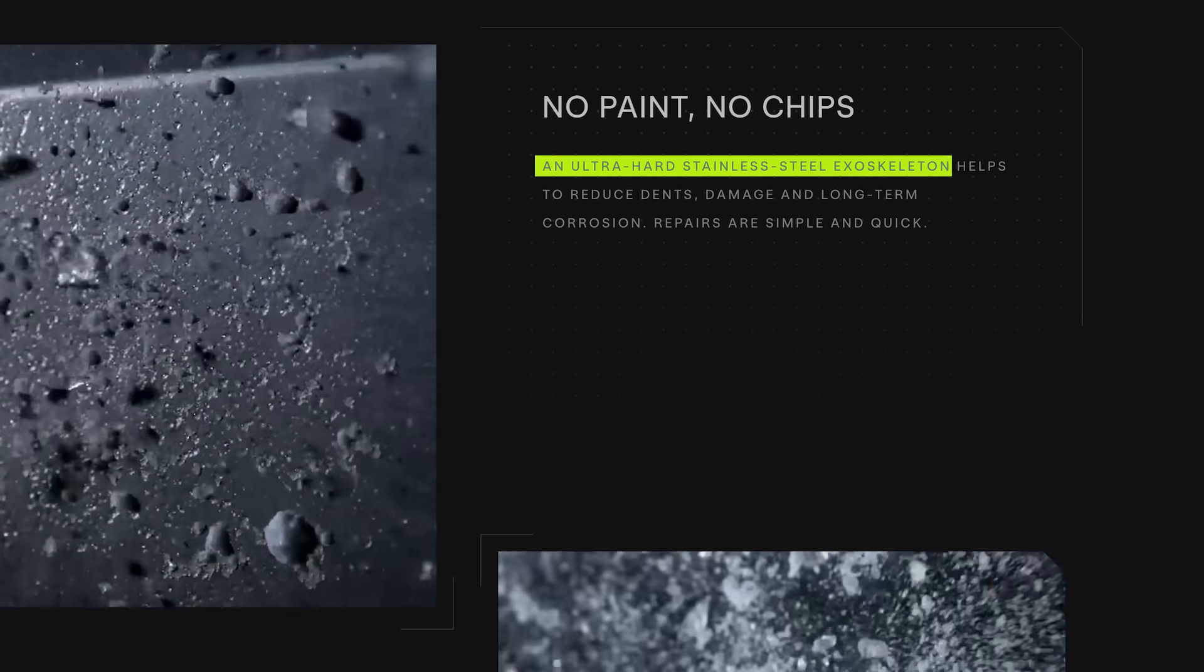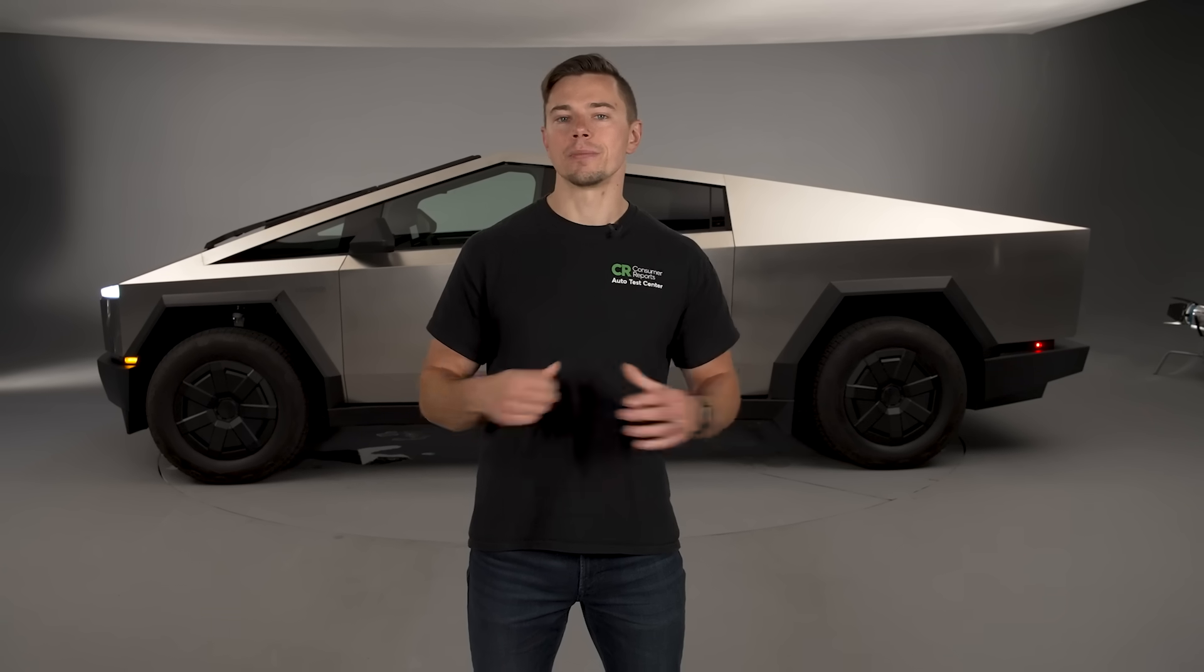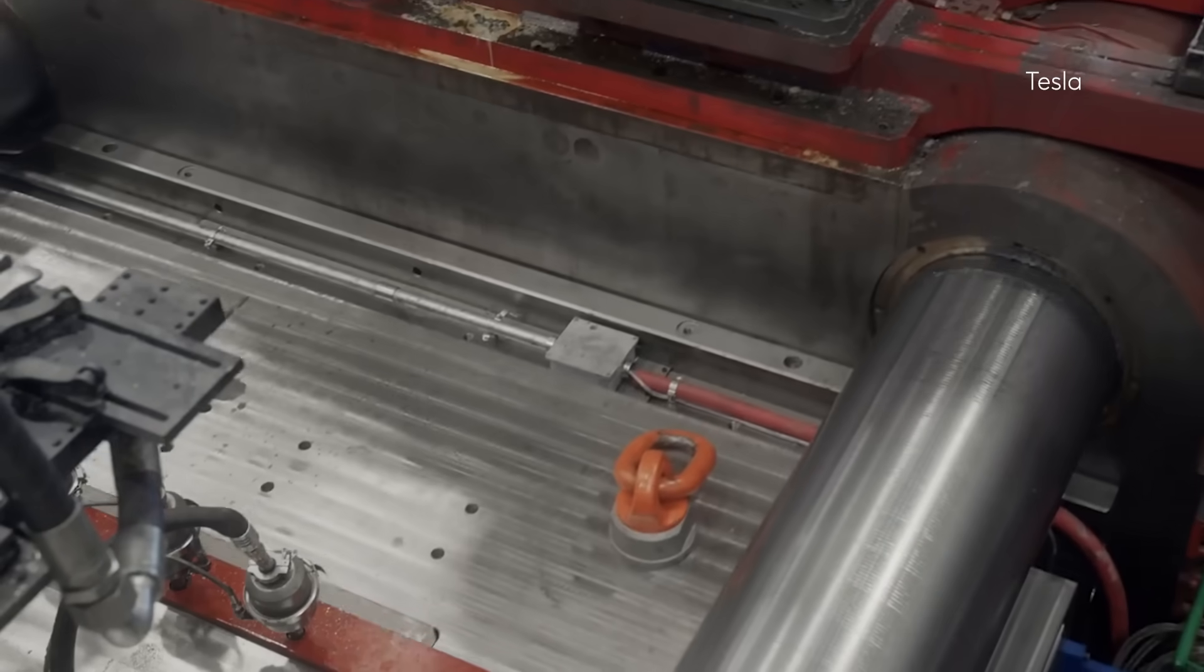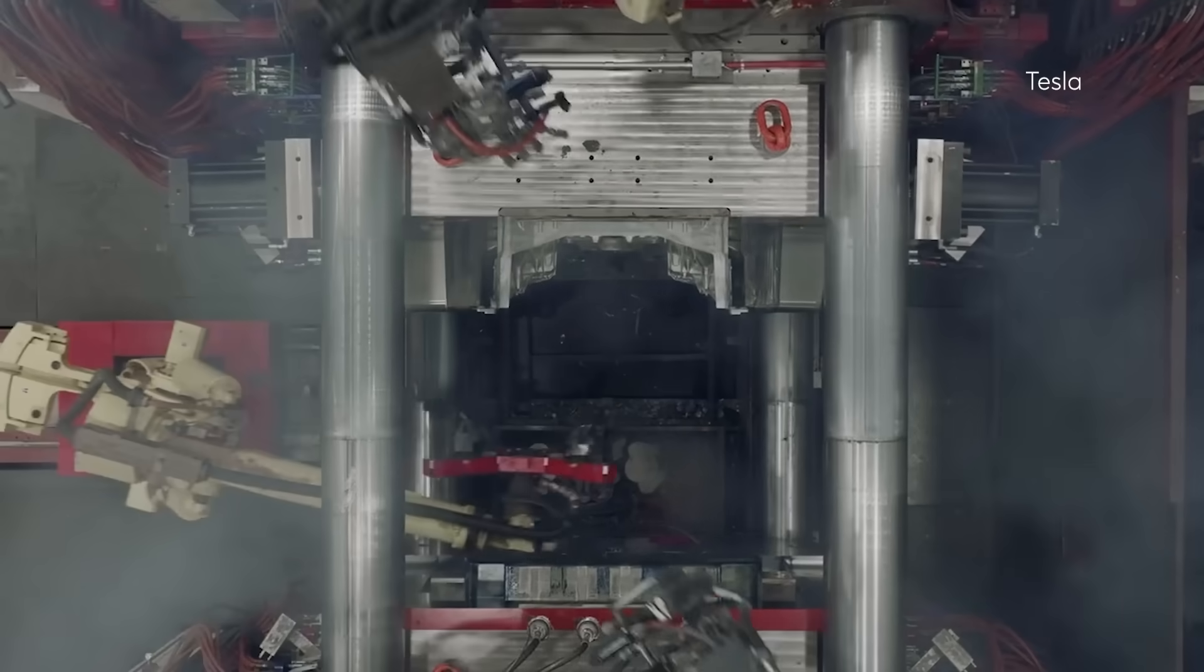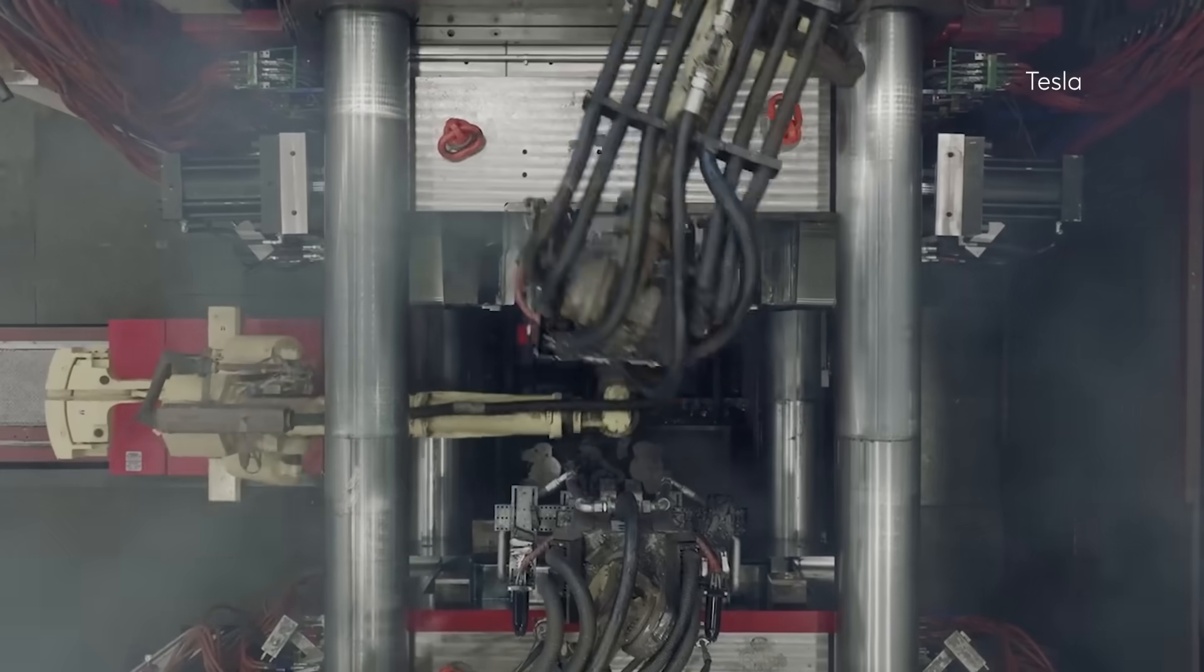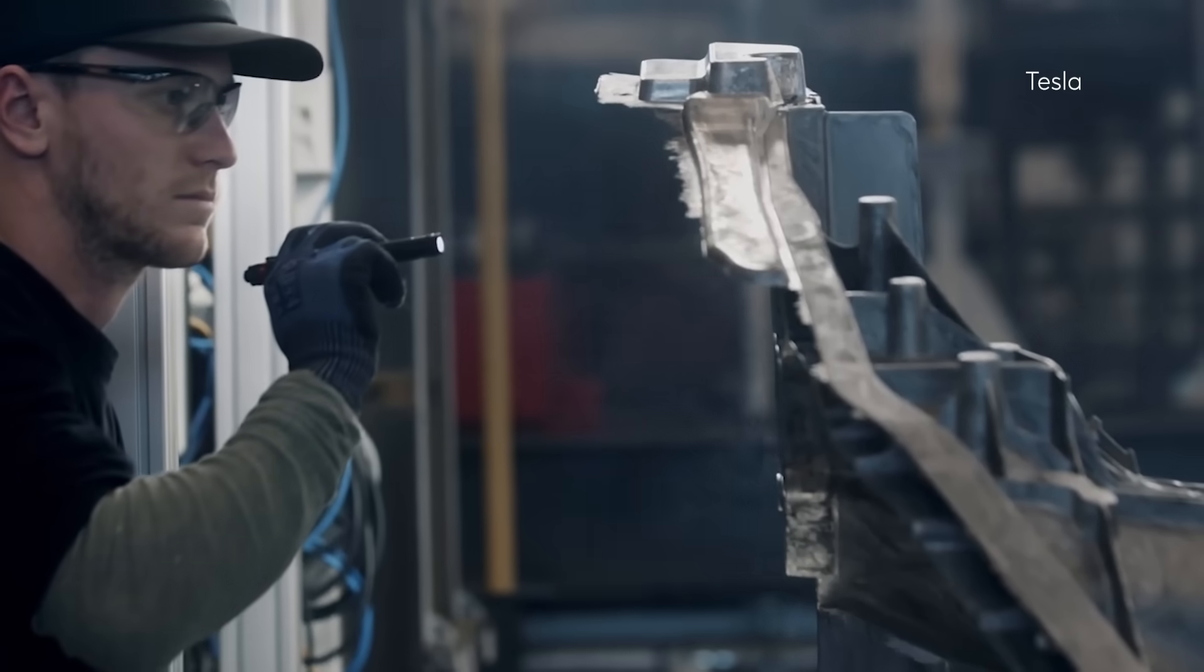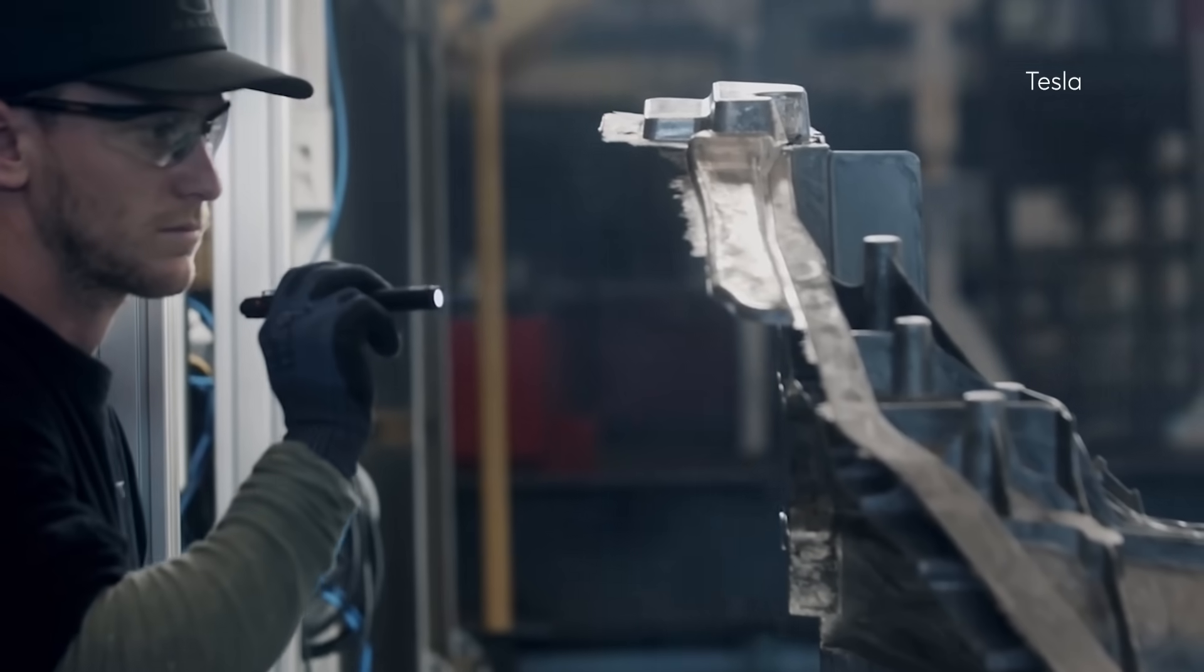This truck still has a structure underneath the body panels which honestly itself is a marvel of cast aluminum technology but behind all of these flat stainless panels are stamped welded and bonded steel structure that gives these panels the strength they need.